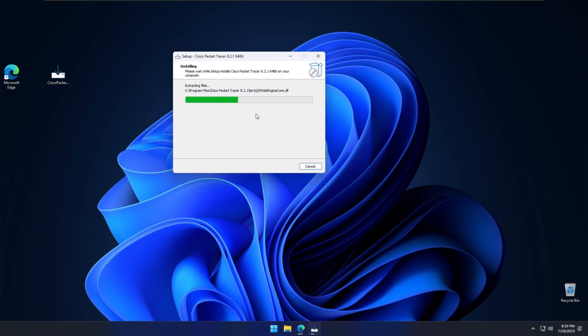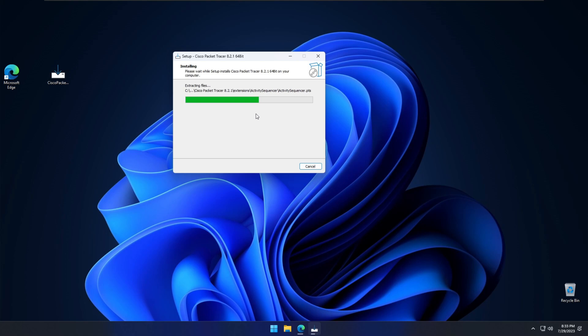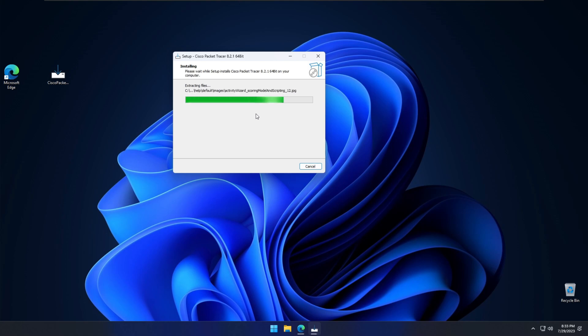It is extracting the files now. This is the updated version, latest version of the Cisco Packet Tracer. It is 8.2.1 and the 64-bit version. Depending on your version, 64-bit or 32-bit, you can download the appropriate one for your PC or laptop.